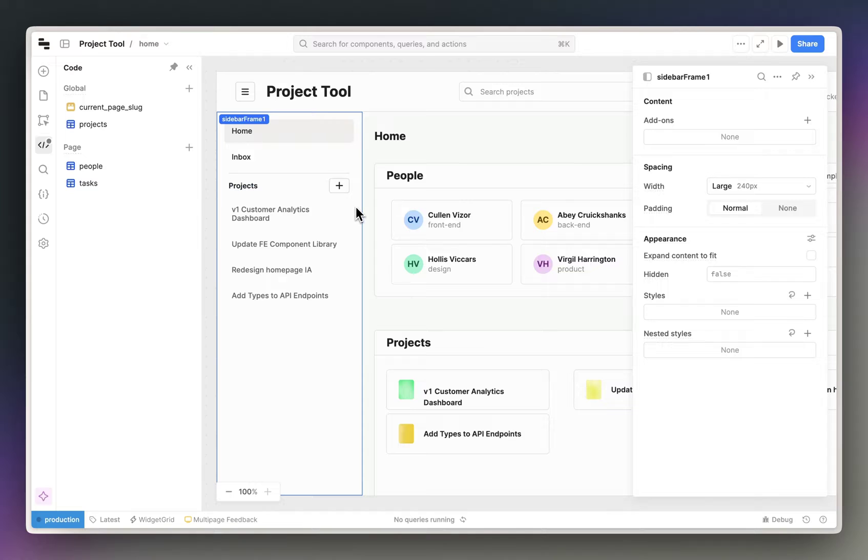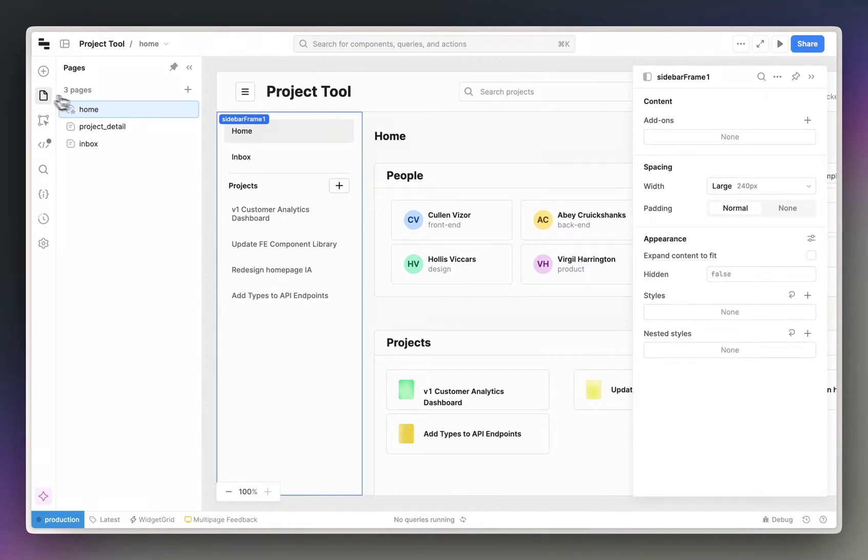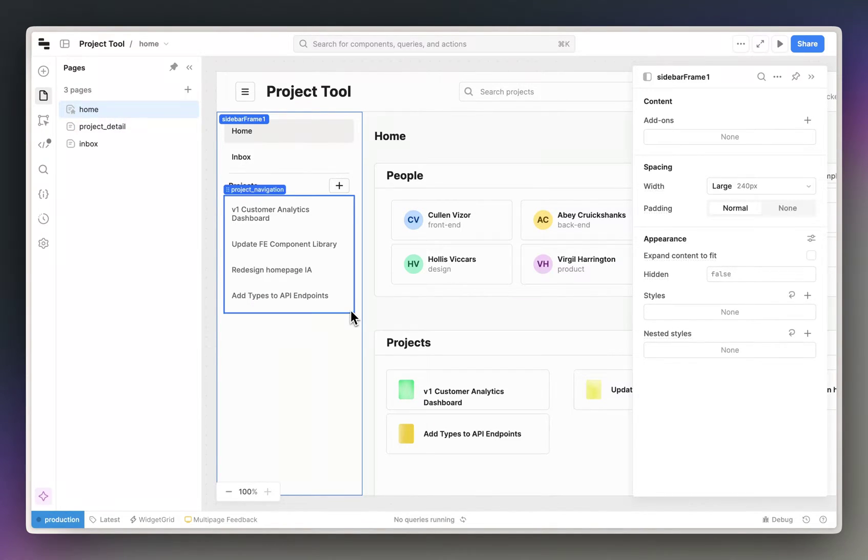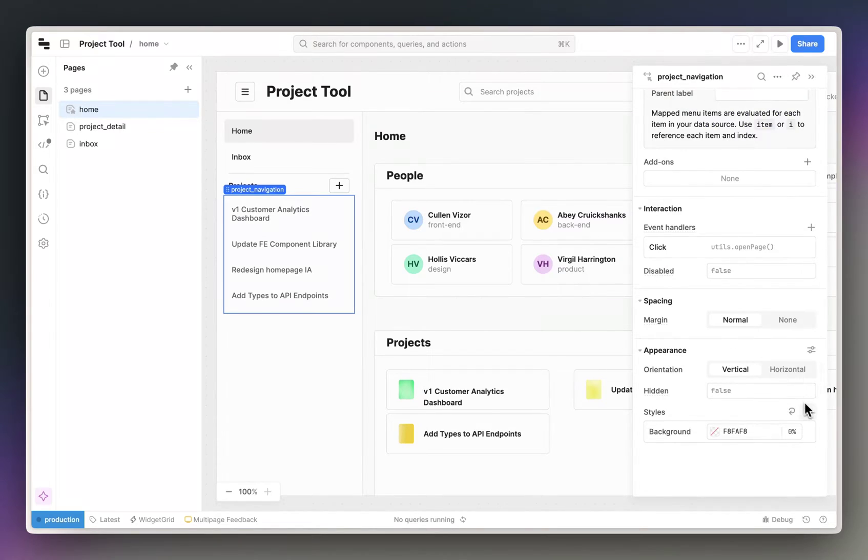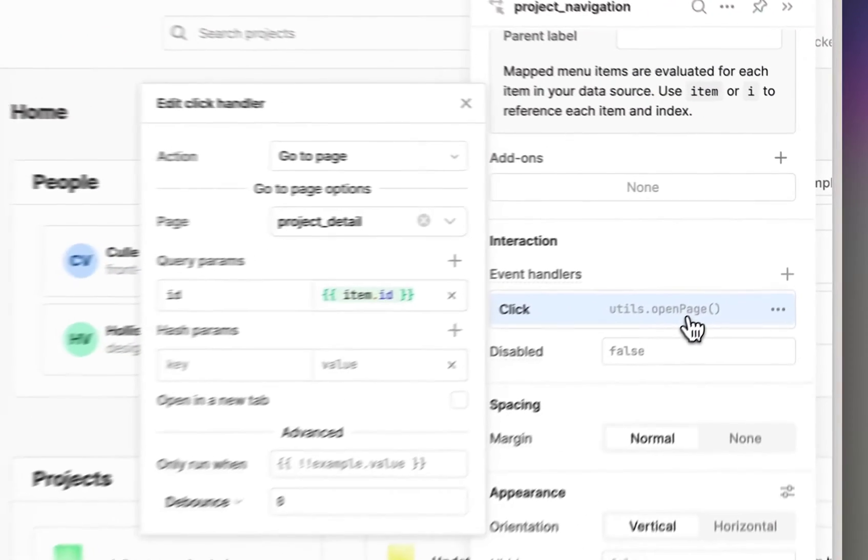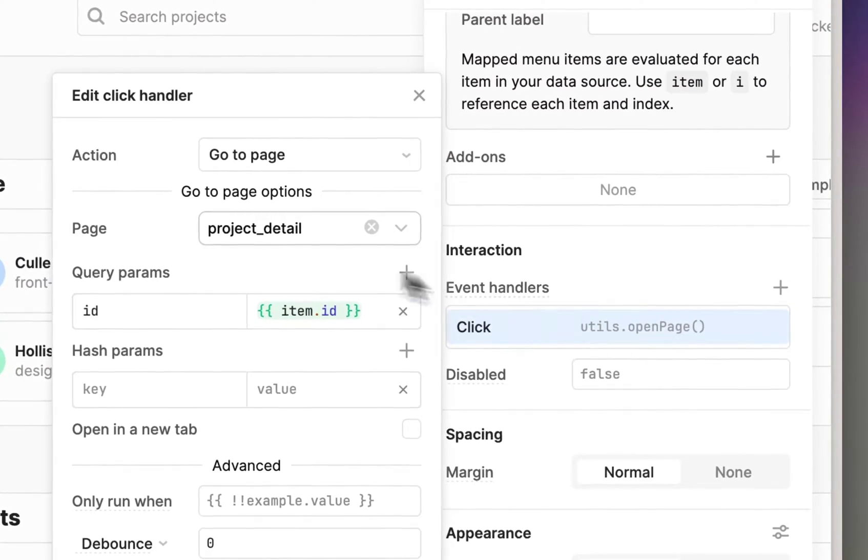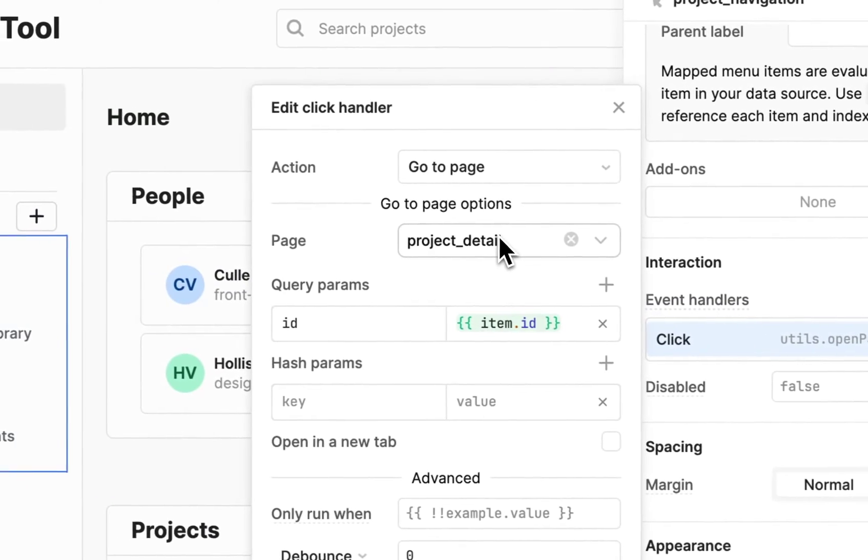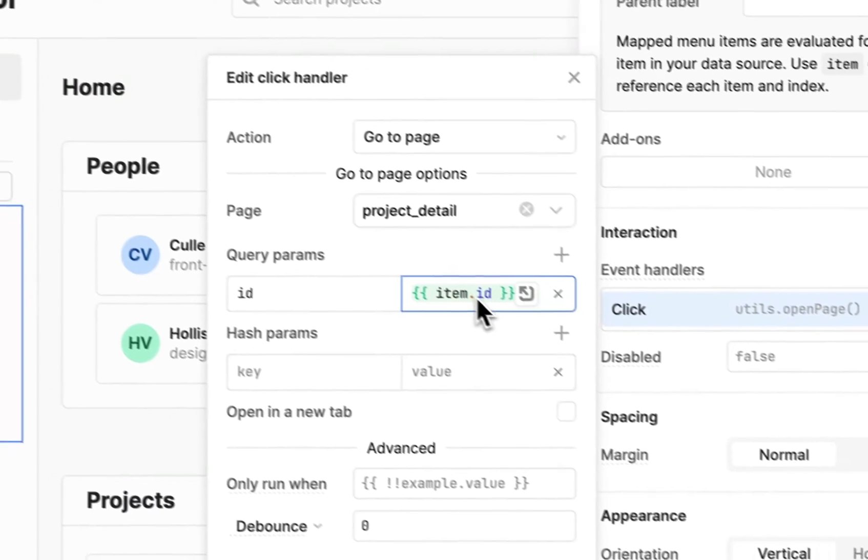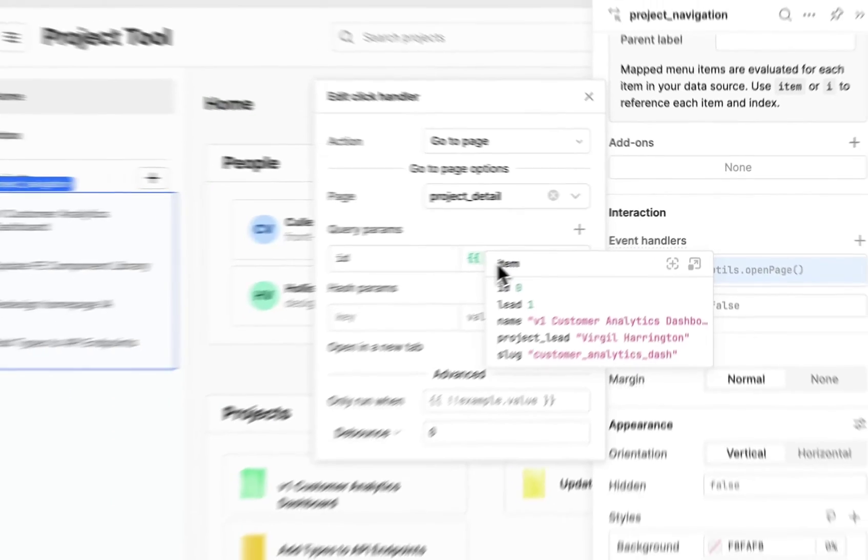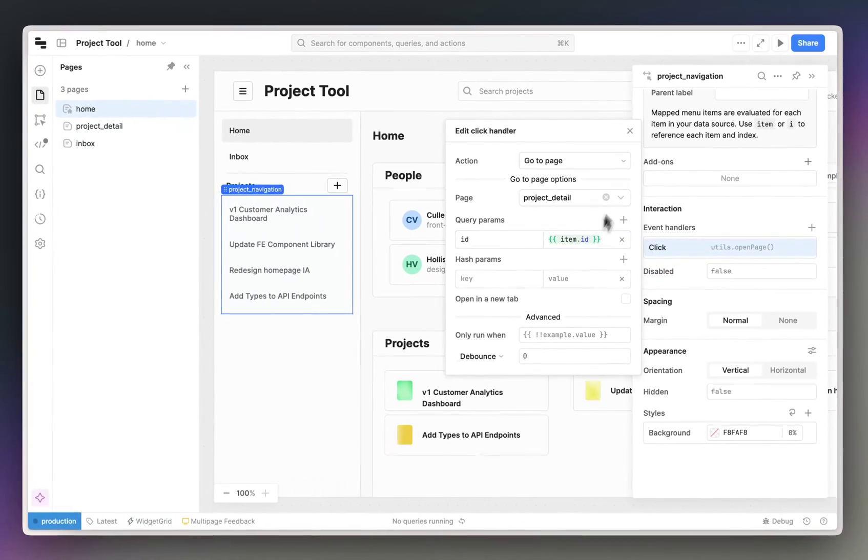So the way I do that is with this project detail page. In this navigation, when I navigate to one of the apps, I'm navigating to this project detail page and I'm setting the ID query param equal to the ID of the item that I clicked.